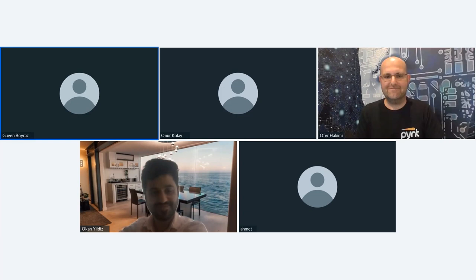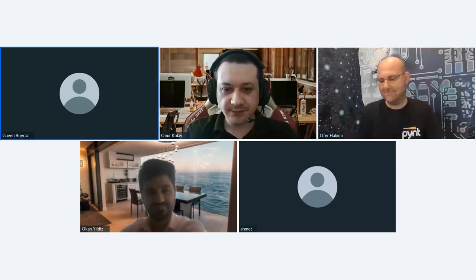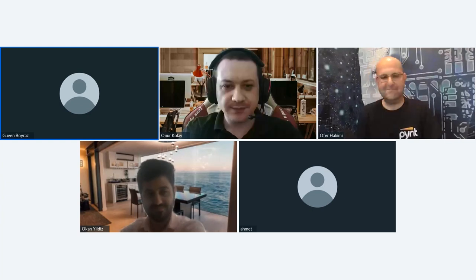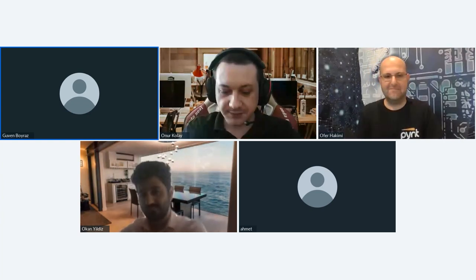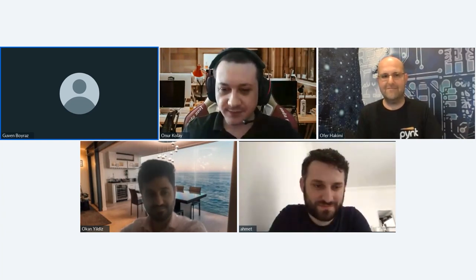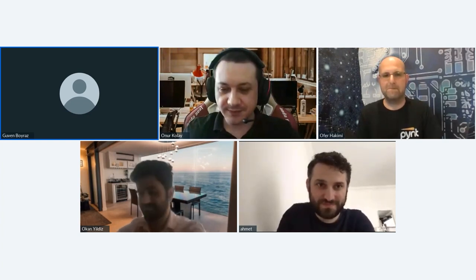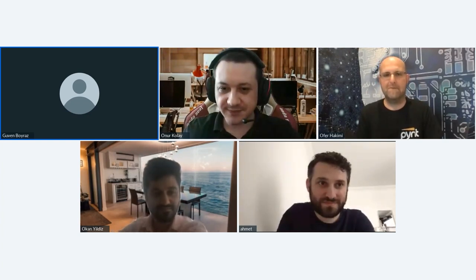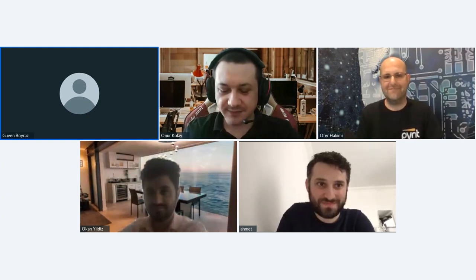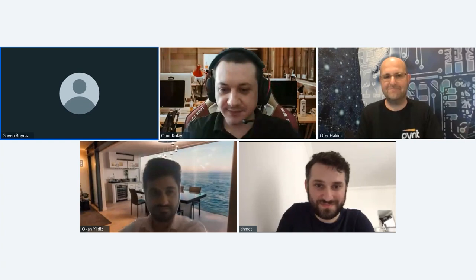Welcome to our webinar about API security. I'm honored to serve as the moderator for today's session. I would like to express my gratitude to UniSec and SecureDebug for this event, and also thank Mr. Offer Hakimi from Pint as our guest speaker for today's discussion.